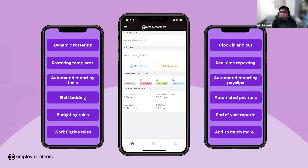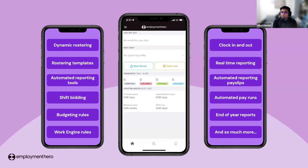Here is a sneak peek of Employment Hero. From the screen, you can see that using our system, employees can clock in and out, clock in their break, apply for leave from the app, and submit claims — making it much easier for employees. As a payroll admin, you can manage and approve all of this in the system, and once approved, it translates directly into your payroll. We have clock-in and clock-out, real-time reporting, automated reporting, payslip generation, automated pay run, and end-of-year reporting — and much more.